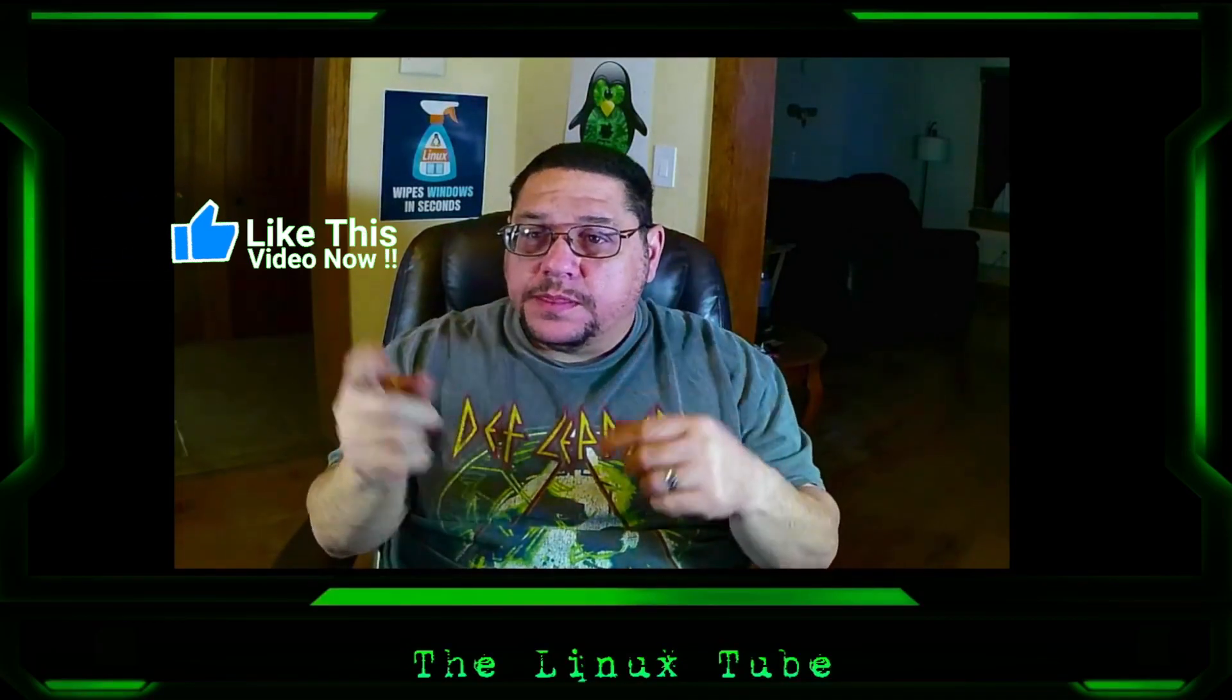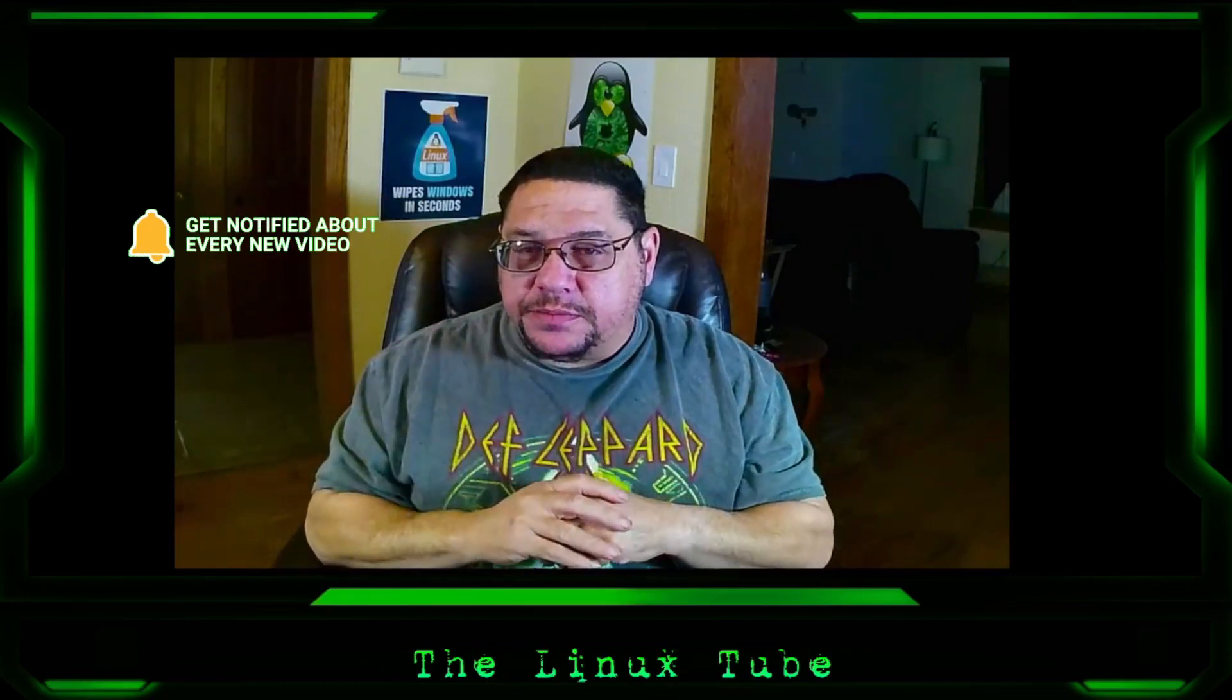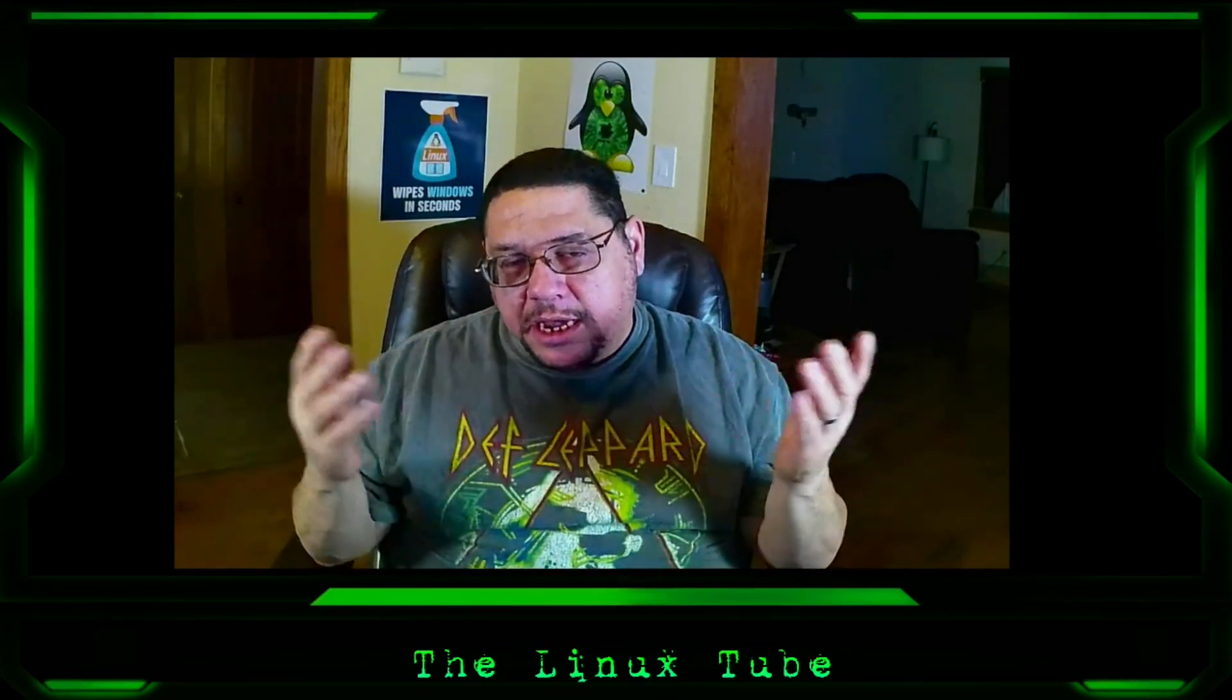Before we start the video, please hit the thumbs up button, the subscribe button, and the notification button. If you're new to the channel, hit the subscribe button. And as always, if you're not a member yet, please consider hitting that join button. I greatly appreciate it.